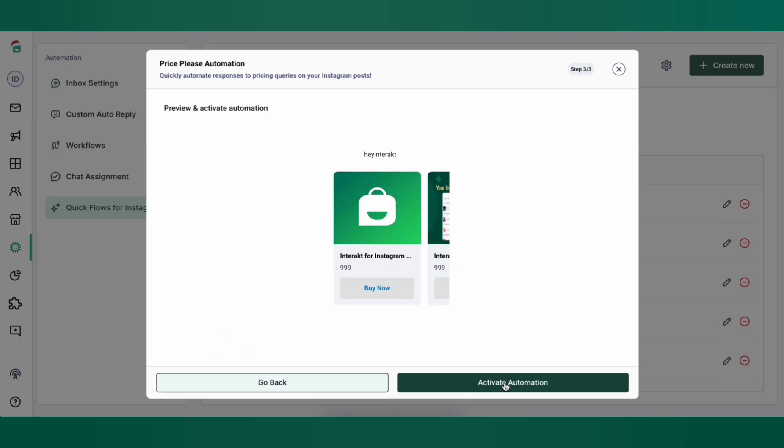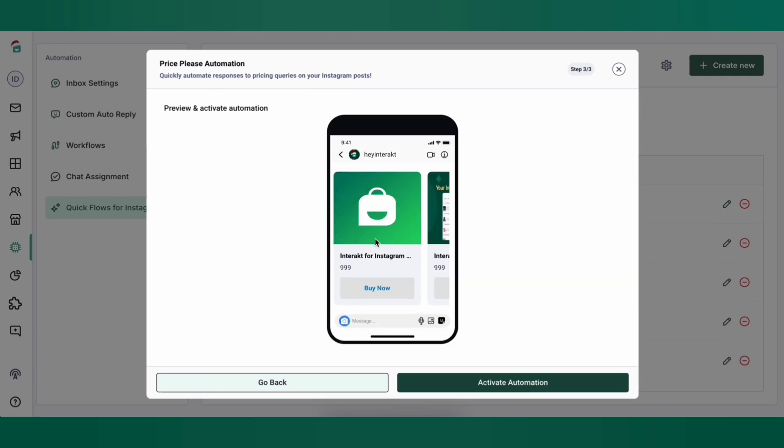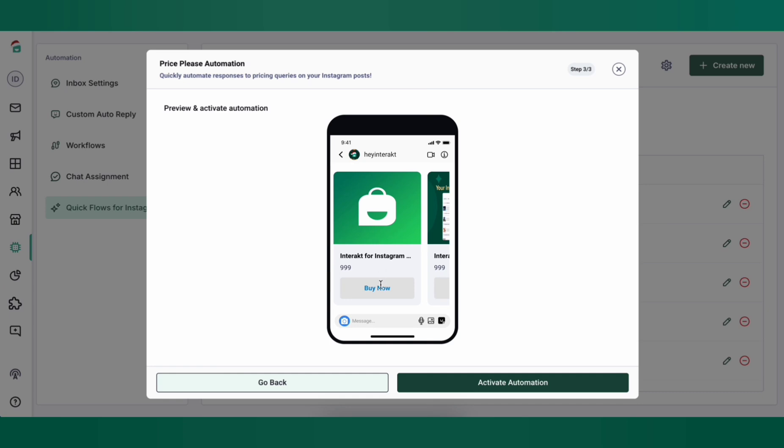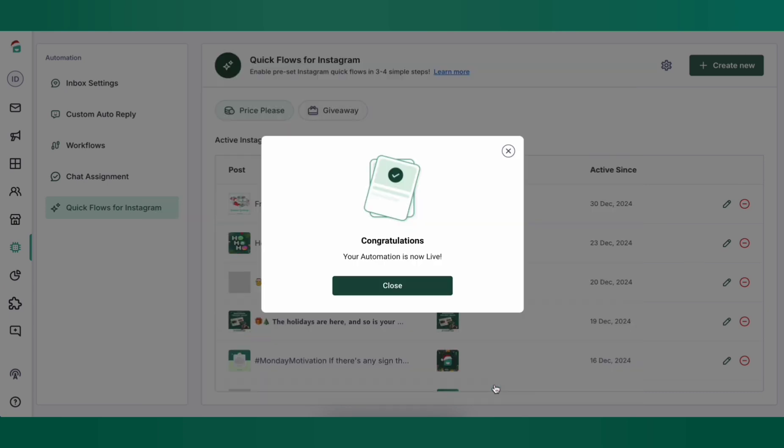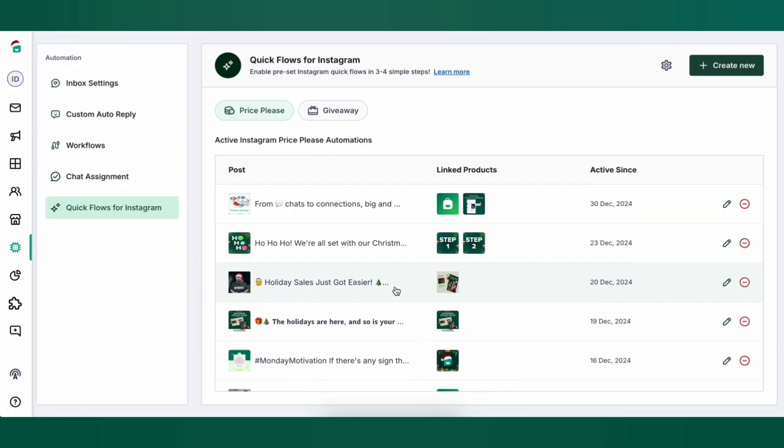Next you can see a preview of how the automated DM will look like and then click on activate automation. That's it. You're all set. Let's test this out.